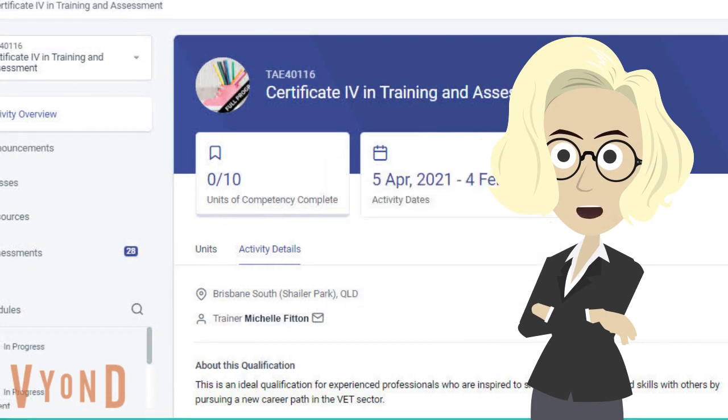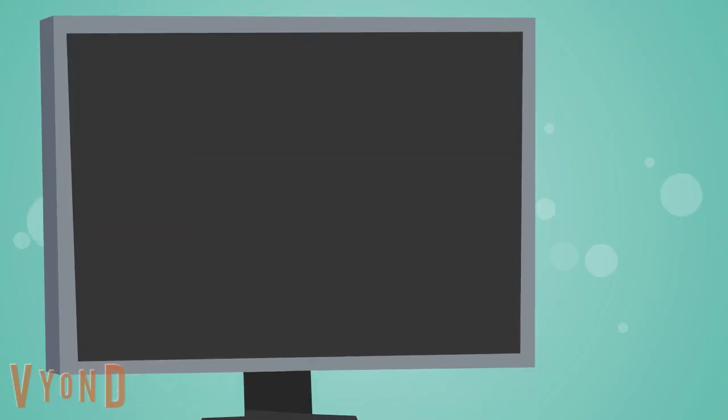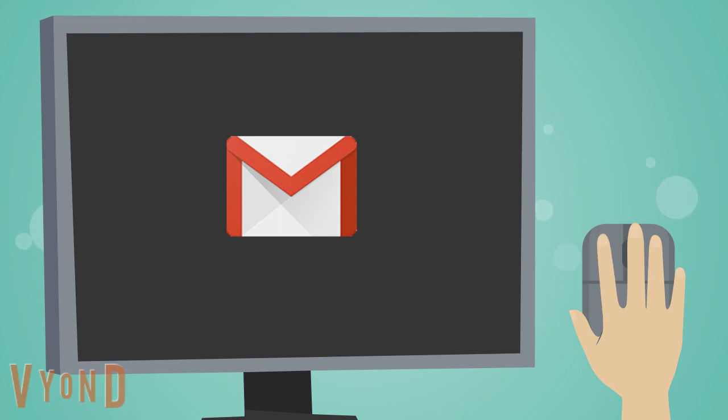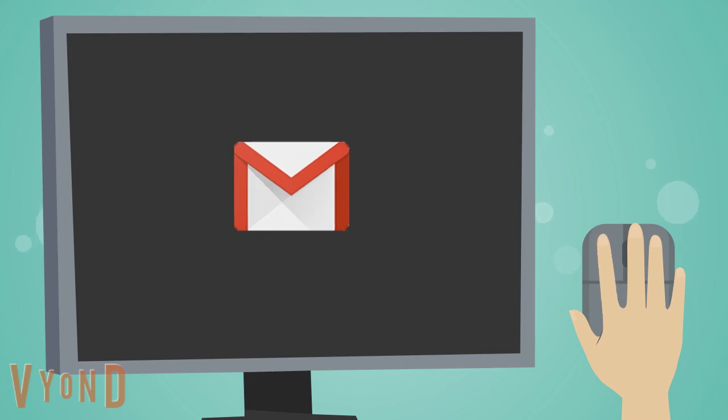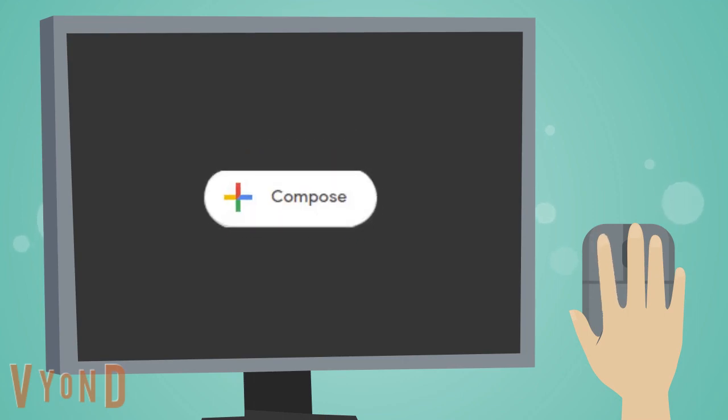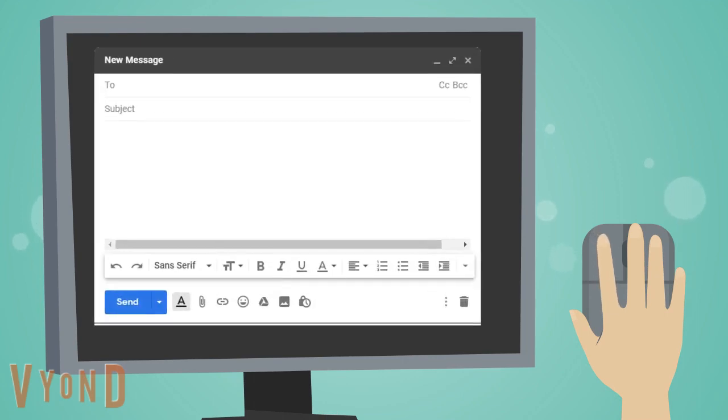The details are now in your clipboard. You can now log into your preferred email account and create a new message.